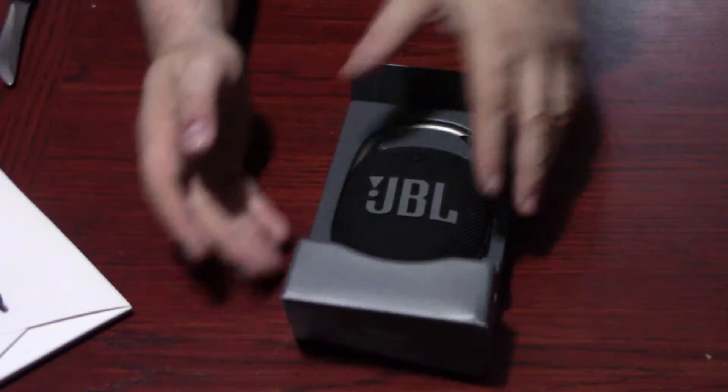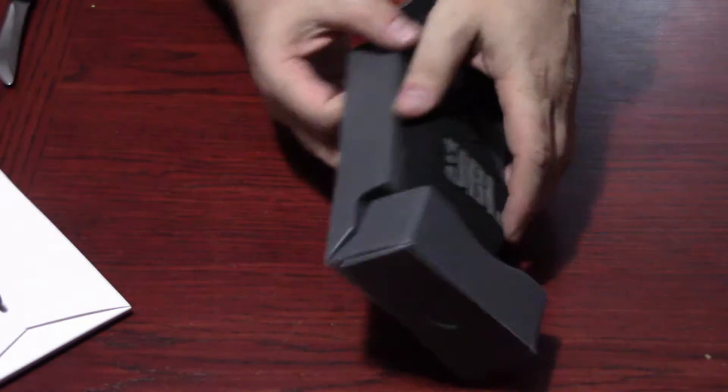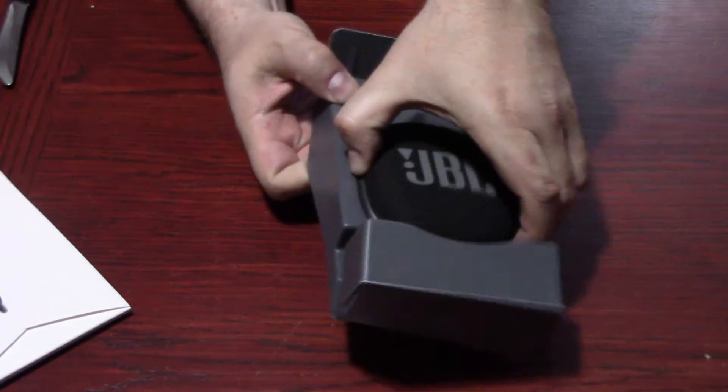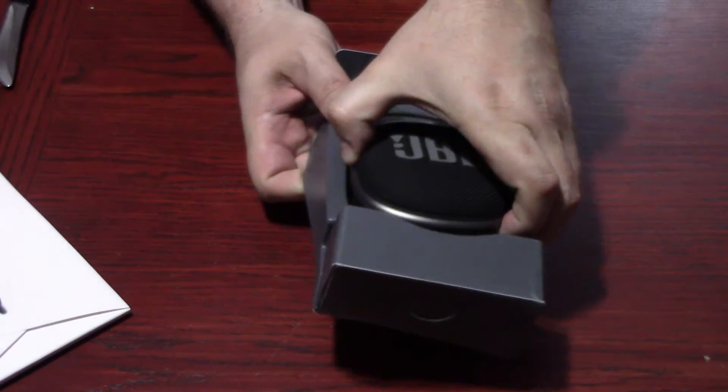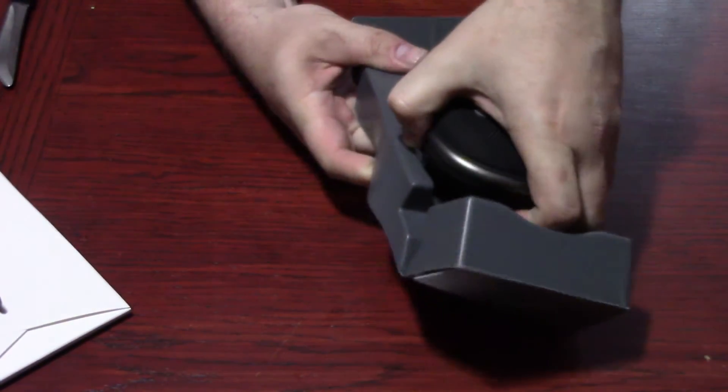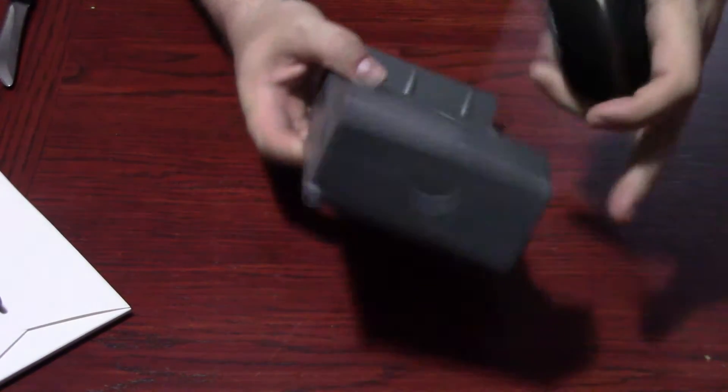So it's held in place in custom molded plastic. Very well protected.